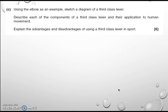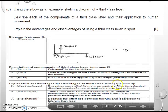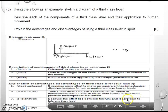Now let's have a look at this as an exam question. Using the example of the elbow, sketch a diagram of a third class lever — remember to use the relevant arrows and triangles. Then describe each of the components of the third class lever and their application to human movement, and explain the advantages and disadvantages of a third class lever. The exam answer draws the diagram quickly to score marks, then breaks down fulcrum, load and effort very clearly, and goes through the disadvantages and advantages — explaining that because the effort lies between the fulcrum and the load, closer to the fulcrum, the load needs significantly more force.